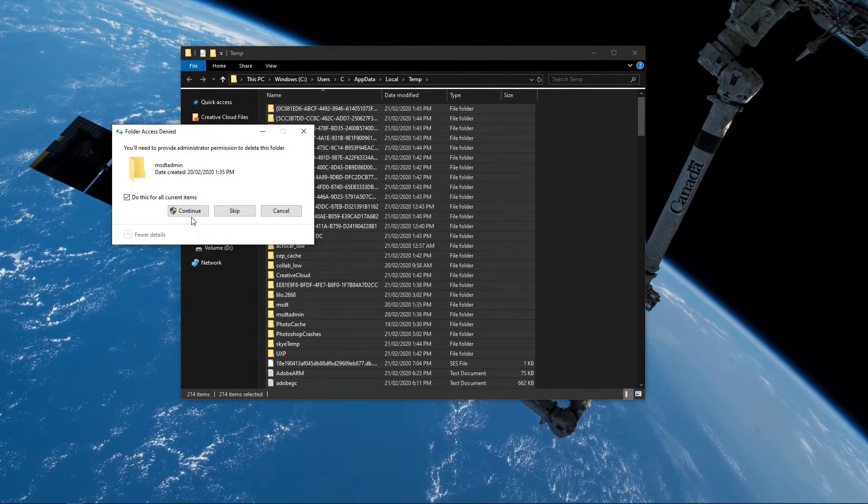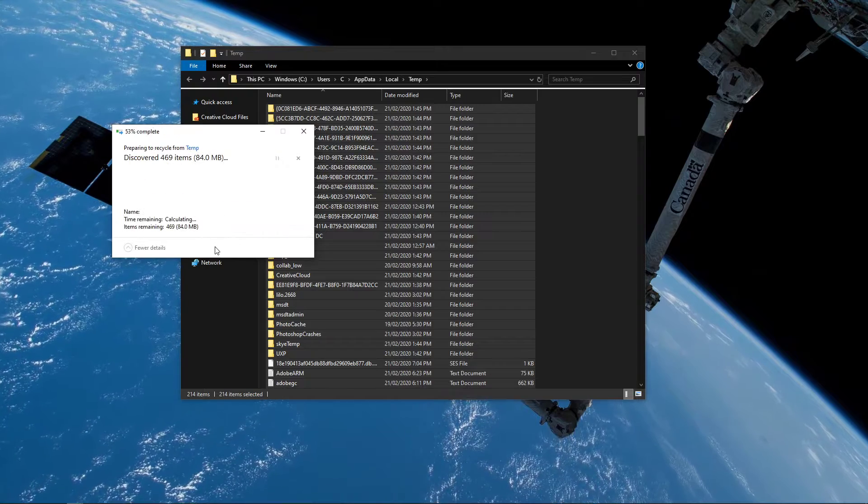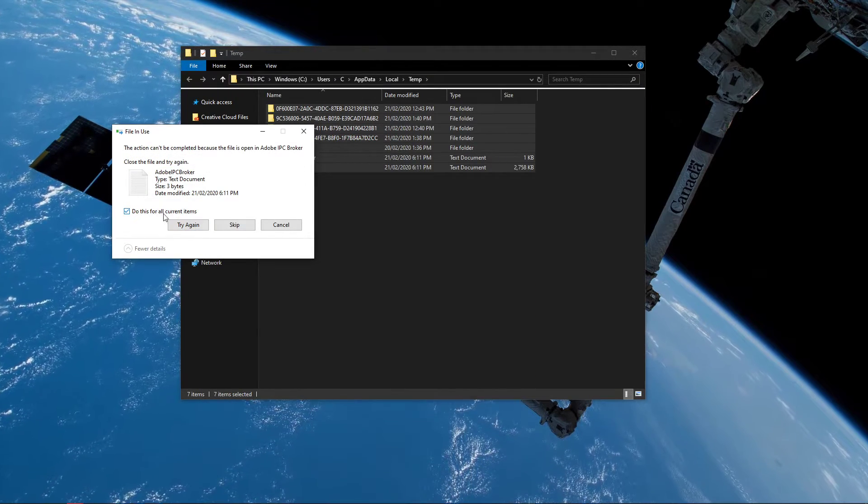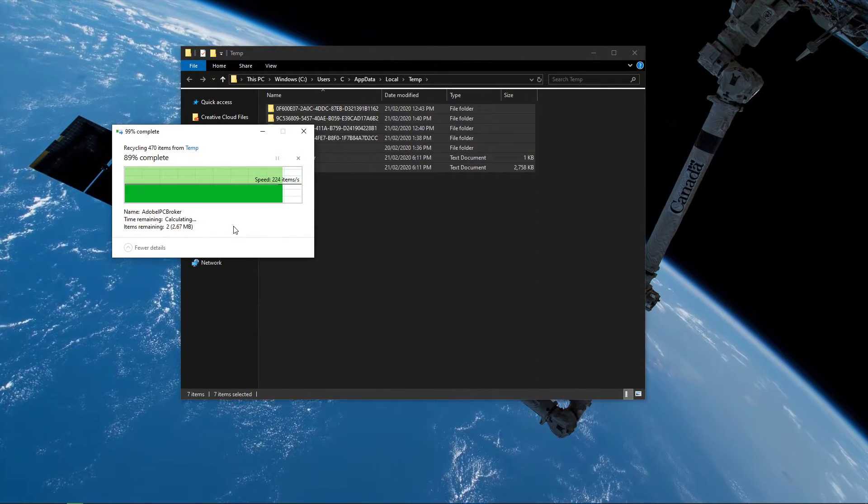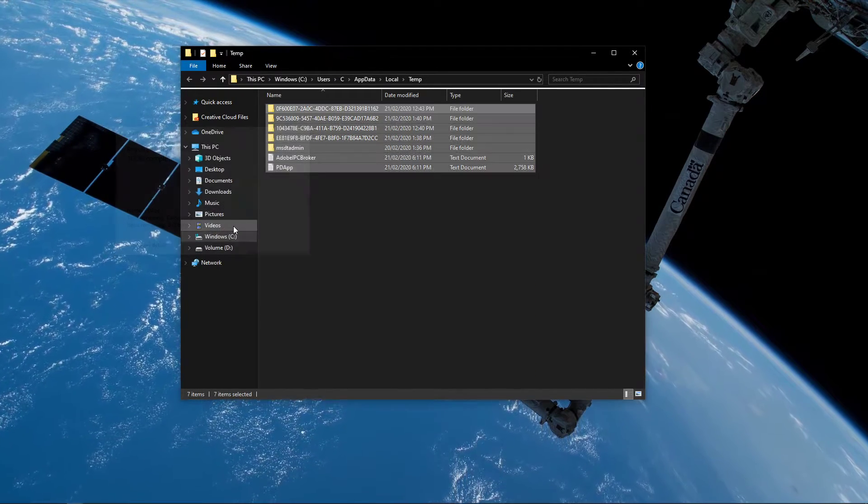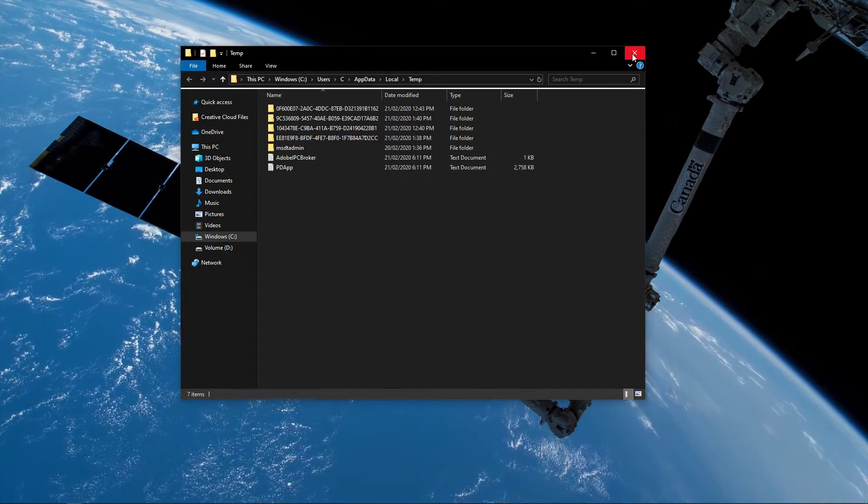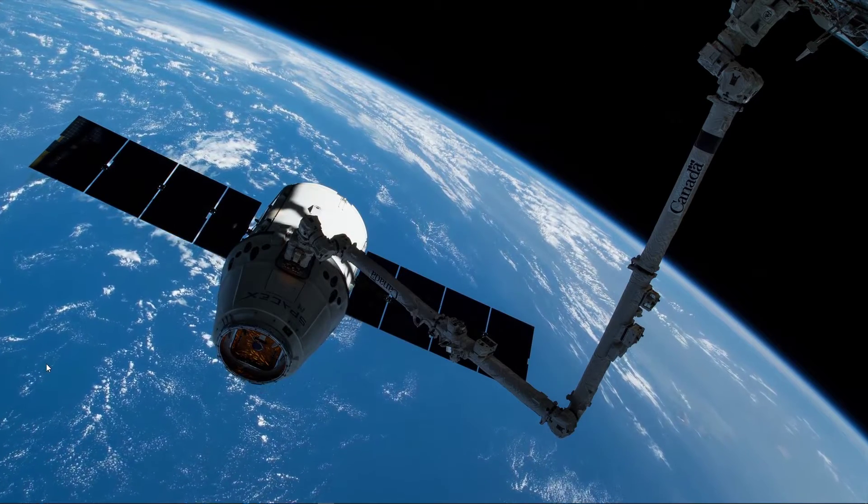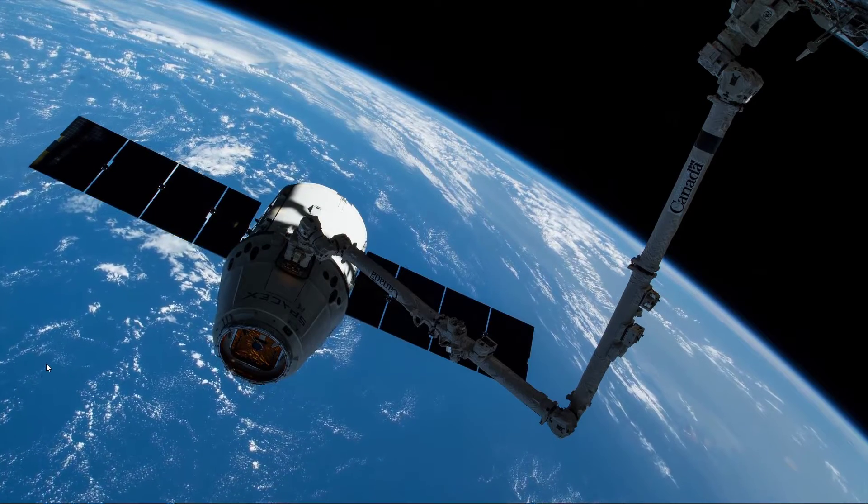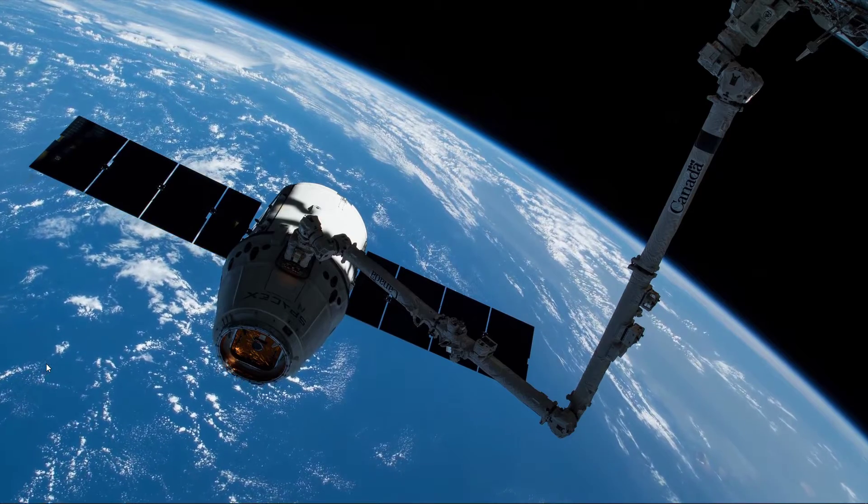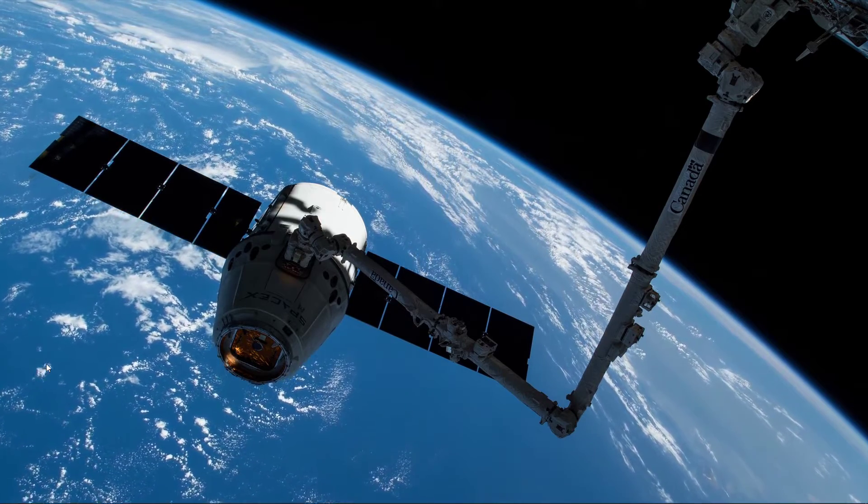Some files might remain, so just leave them there. You should also uninstall unwanted or unused applications, which will clutter your hard drive and slow down boot times.